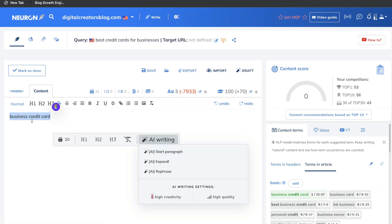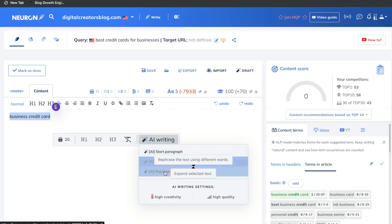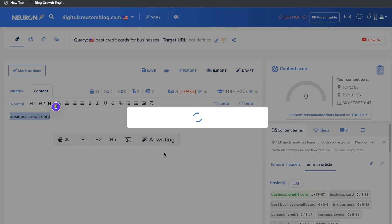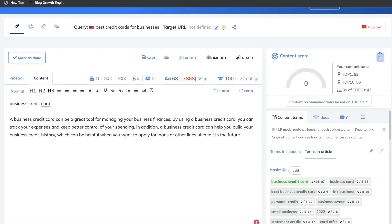All you have to do is highlight the specific word or sentence you're trying to write content for and hit either start paragraph, expand, or rephrase. The built-in AI writer will give you high-quality, plagiarism-free content. For this example, we got content about what is a business credit card. If you want to use that text, just click 'use text' or generate another output and use that for your article.